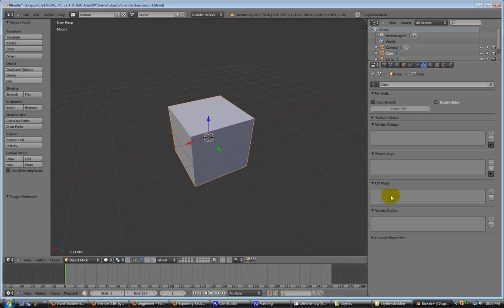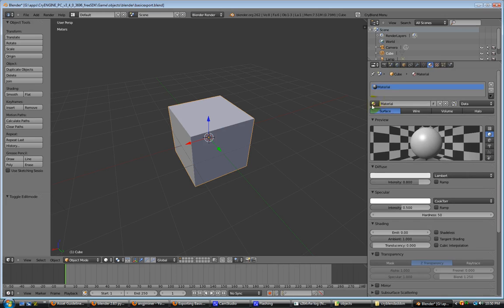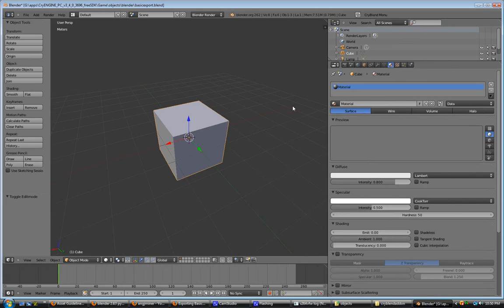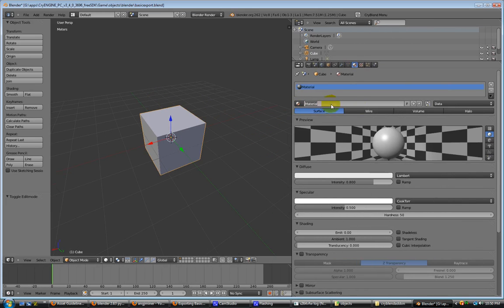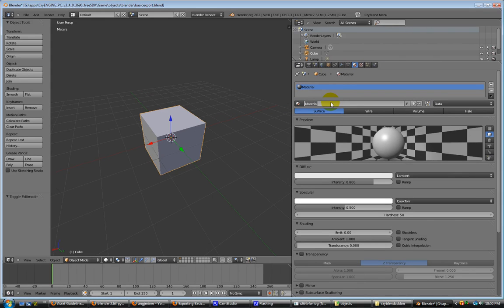Now our materials for our setup, what we want to do is we want to have the first part of our material name to be the name of the model just for sanity's sake. So basic export is what we're going to call it. Don't forget your underscore, first slot, underscore, and whatever you want to name the material.